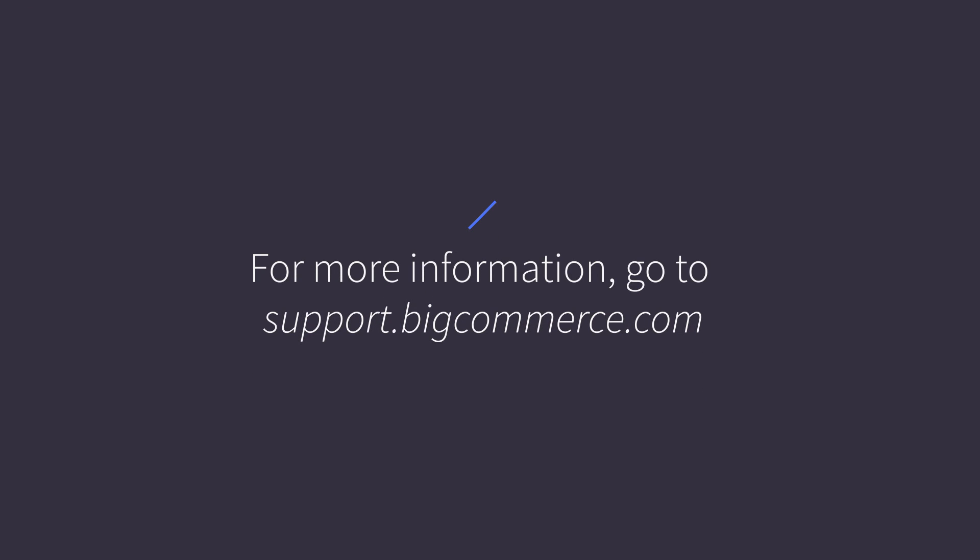For more in-depth information about product options and creating option sets, go to the support portal.